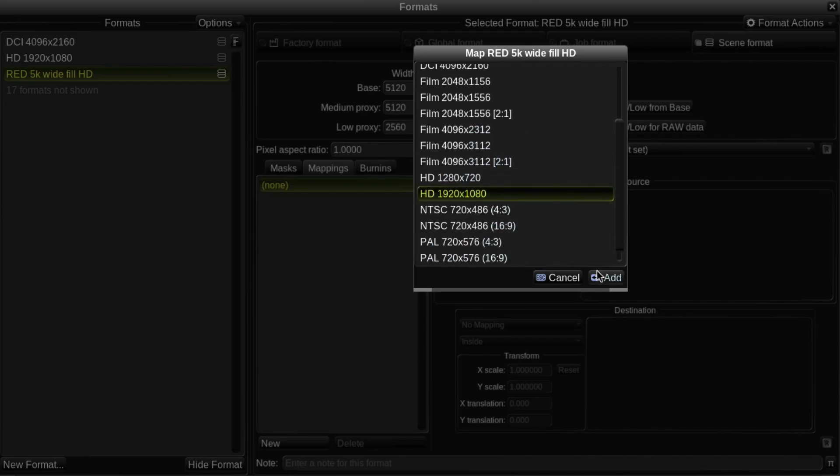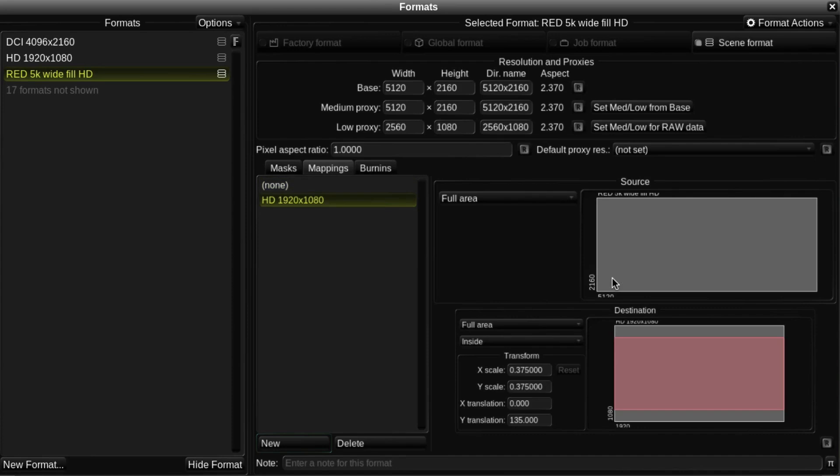When I click on the Add button, the mapping appears in the source and destination graphics on the right. You can see that initially the basic fit width mapping is applied.